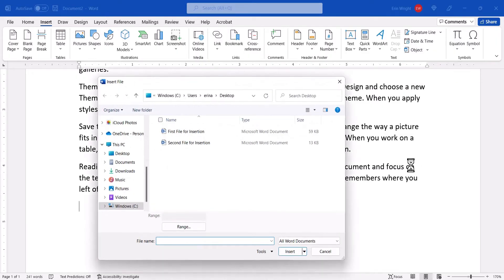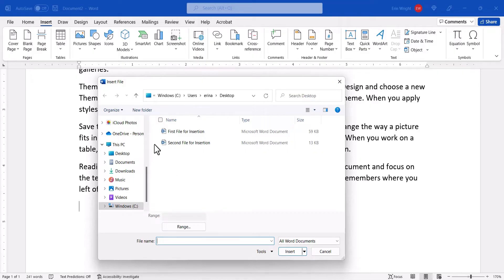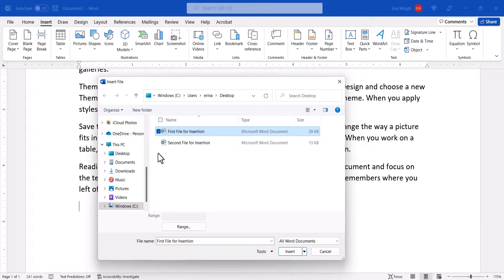Then locate and select the file in the Insert File dialog box. Mac users can only select one file at this time. However, PC users can select multiple files.